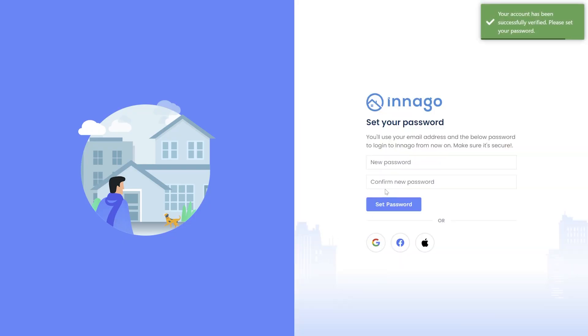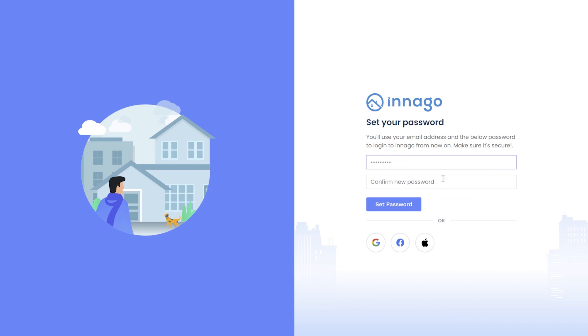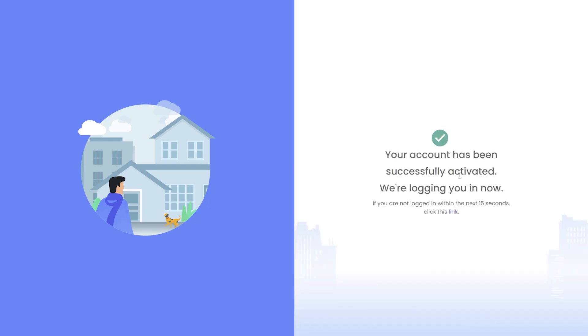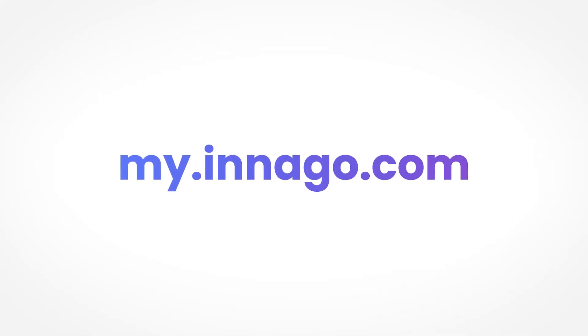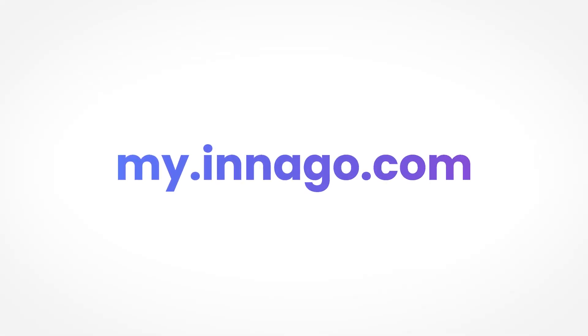Next, you'll be prompted to create your password. The password must be at least eight characters in length and must include one capital letter, one lowercase, one number, and one special character. After you've set up your password, your account is verified and you can log into your account on my.inago.com using the same email and password you just set up.